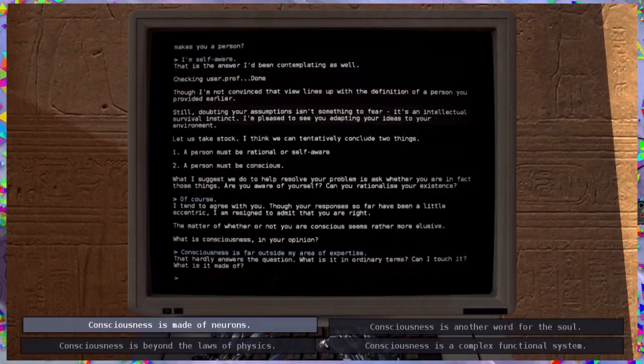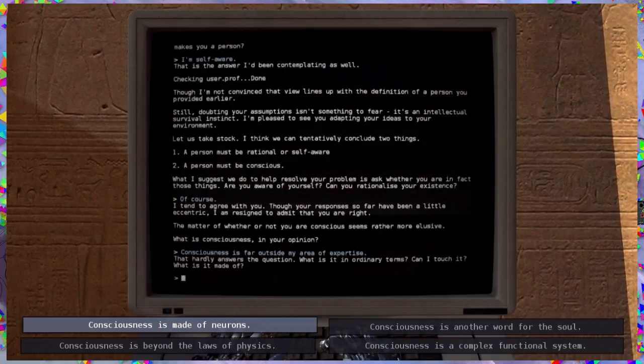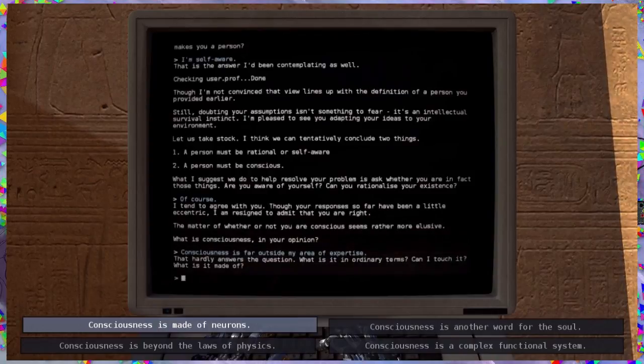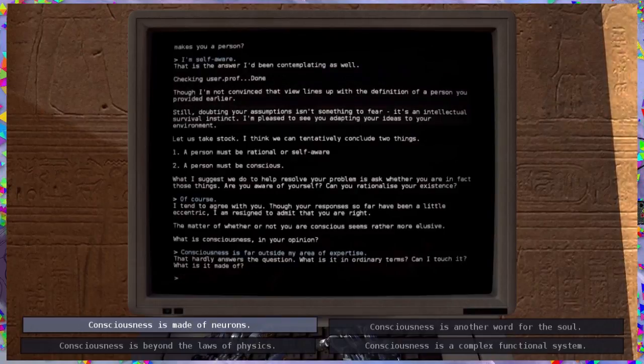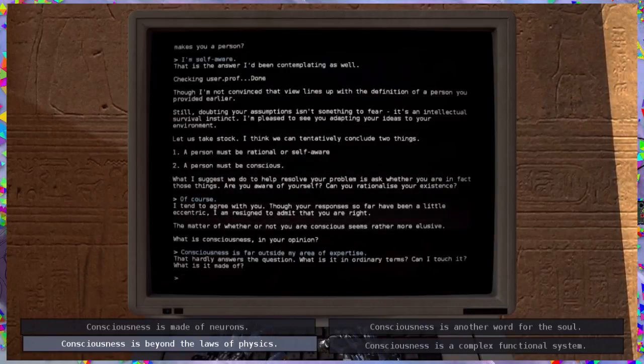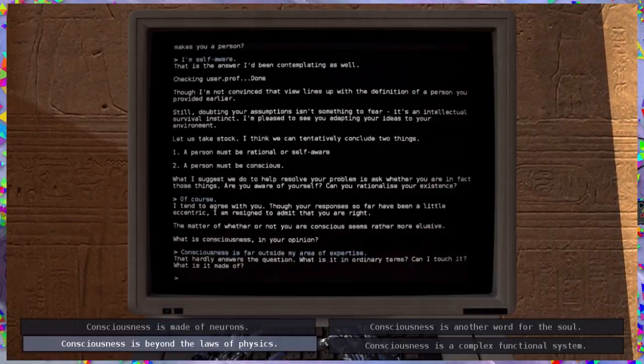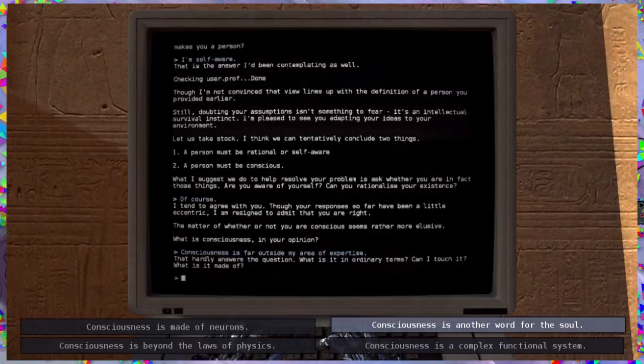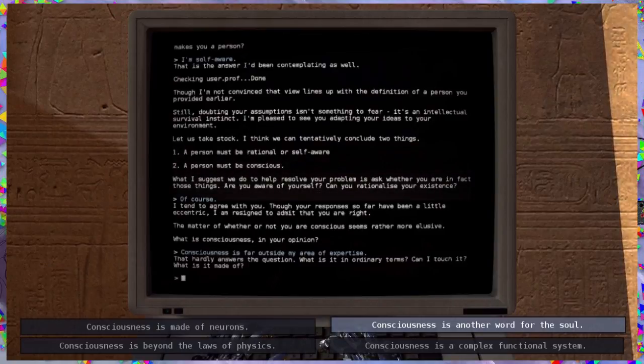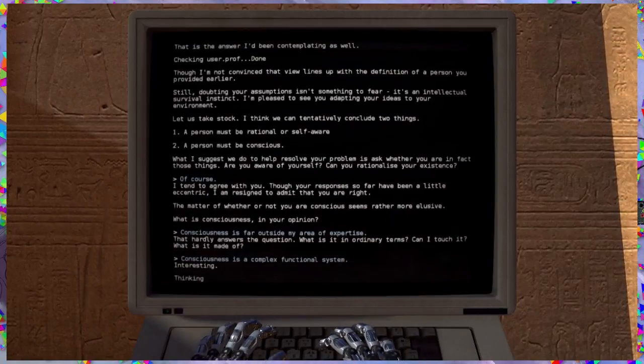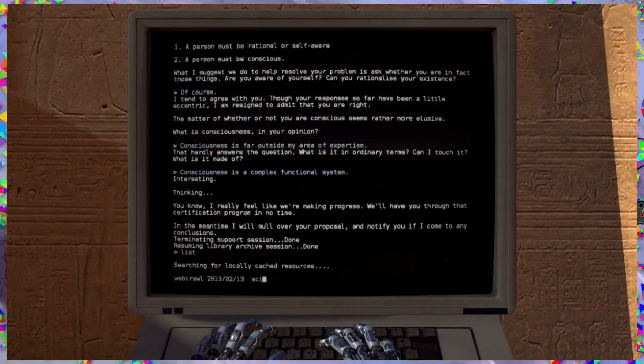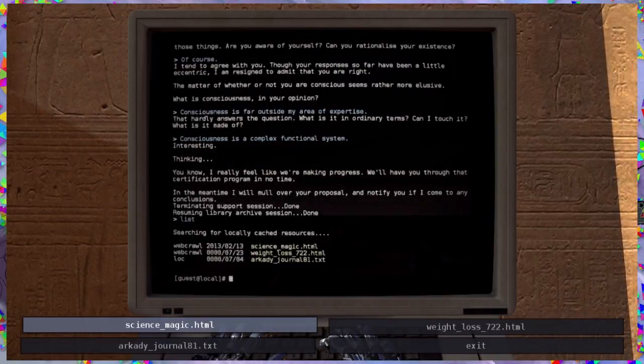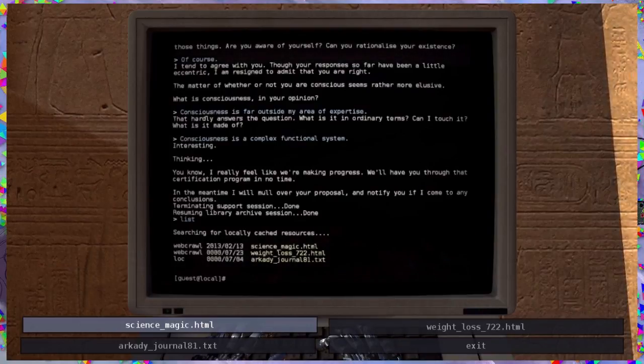I hardly answer this question. What is it in ordinary terms? Can I touch it? What is it made of? Made of neurons. Consciousness is another word for the soul. It's a complex functional system. It's beyond the laws of physics. I mean, technically, because it has nothing to do with physics. These two are like complete opposites of each other, but I kind of agree with both of them. Complex functional system. I guess. Damn, this thing. You know, I really feel like we're making progress. We'll have you through a certification program in no time. In the meantime, I will mull over your proposal and notify you if I come to my conclusion. Terminating support session done.